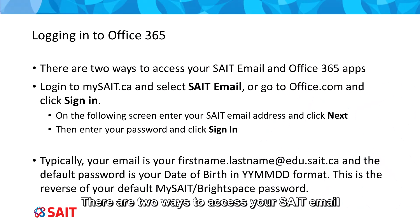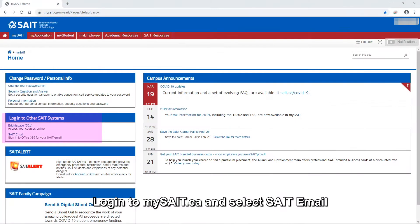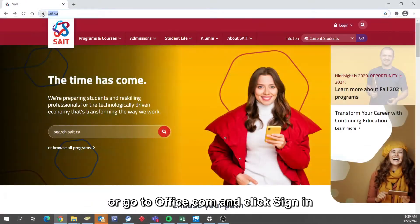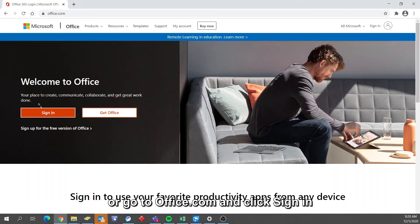There are two ways to access your SAIT email and Office 365 apps. Log in to mysait.ca and select SAIT email, or go to office.com and click Sign In.